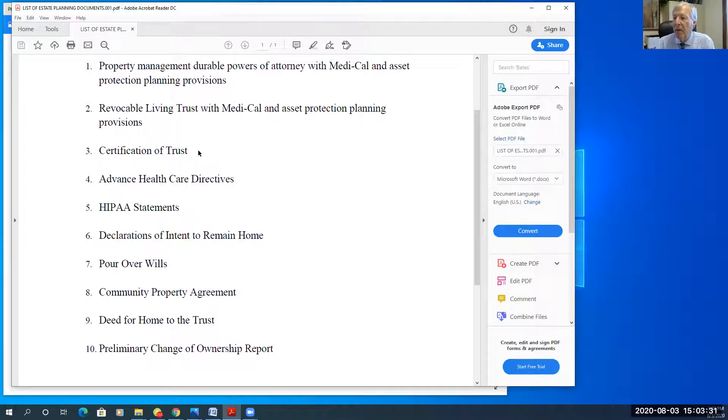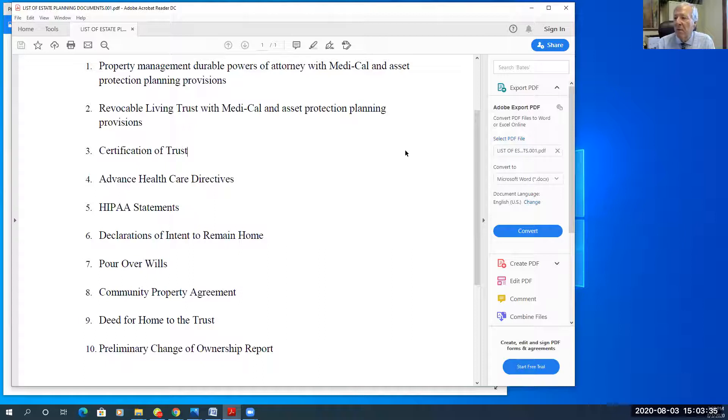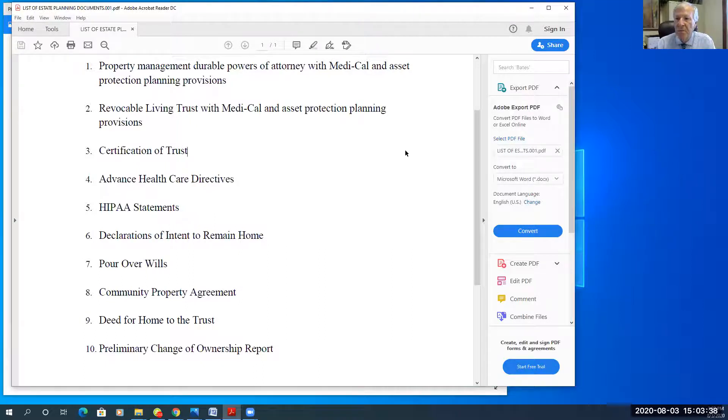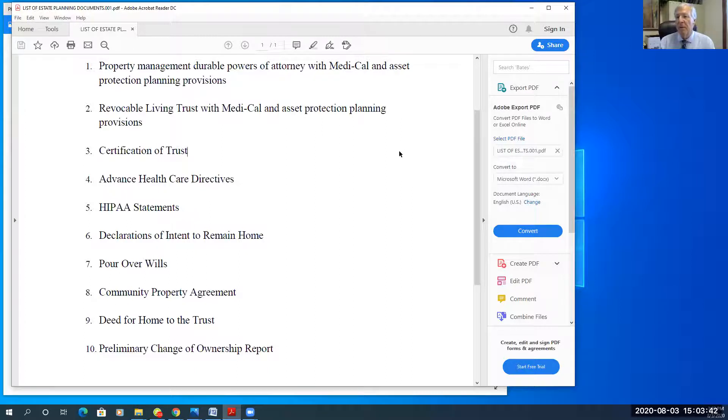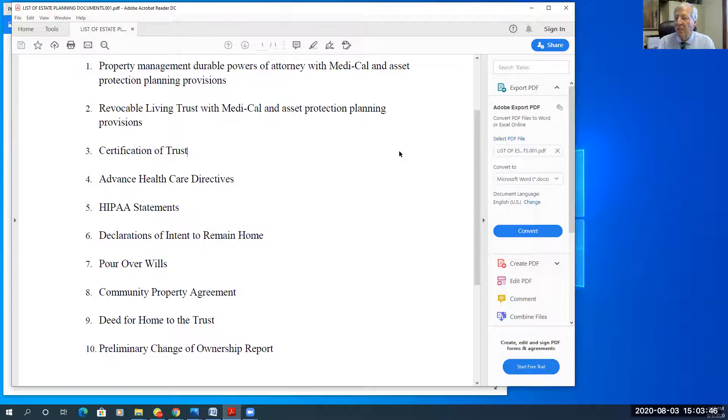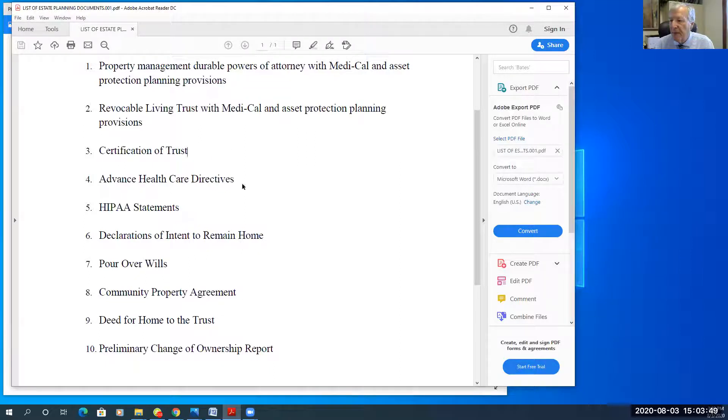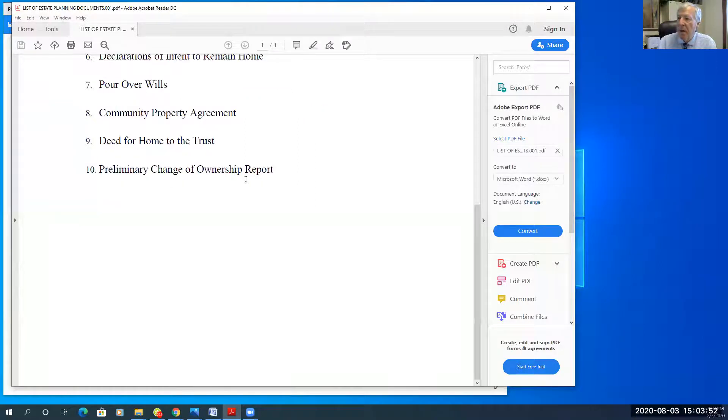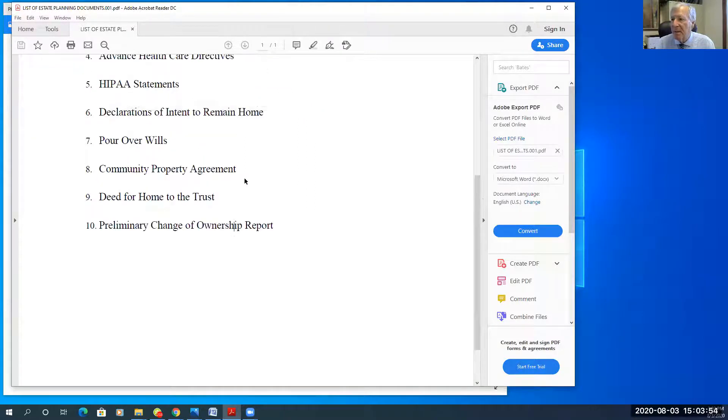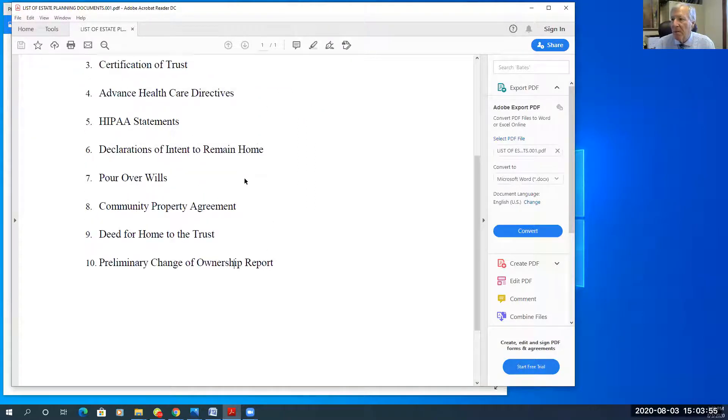I prepare a certification of trust, which is the document that the trustee uses to conduct trust business. And it's sort of a reader's digest version of the trust. And it protects the right of privacy of the makers of the trust. So that financial institutions, banks or whoever it is, do not need to see the whole trust.